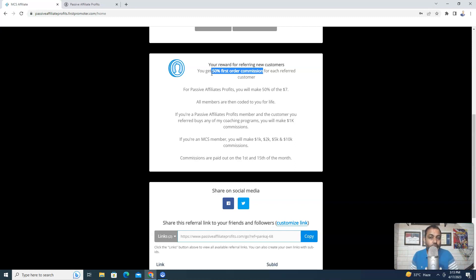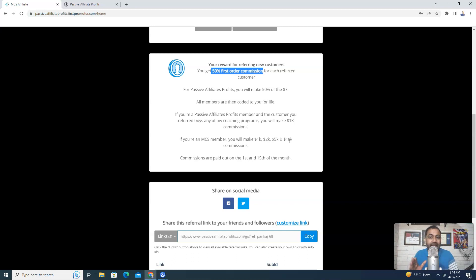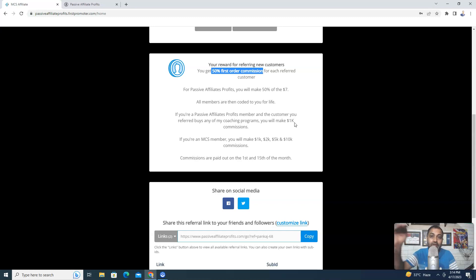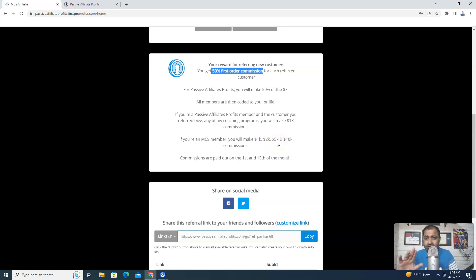But if somebody is enrolled in MCS — another high ticket coaching program of Jets — then not only will you make a $1K commission, you will be able to make $2K, $5K, and $10K affiliate commissions. So in short, if you are promoting PAP and haven't enrolled in MCS, you will make 50% on the first sale, and $1K if that person upgrades to high ticket. But if you enroll in MCS, your commissions increase from $1K to $2K, $5K, and $10K — depending on whatever coaching program your referred person buys.